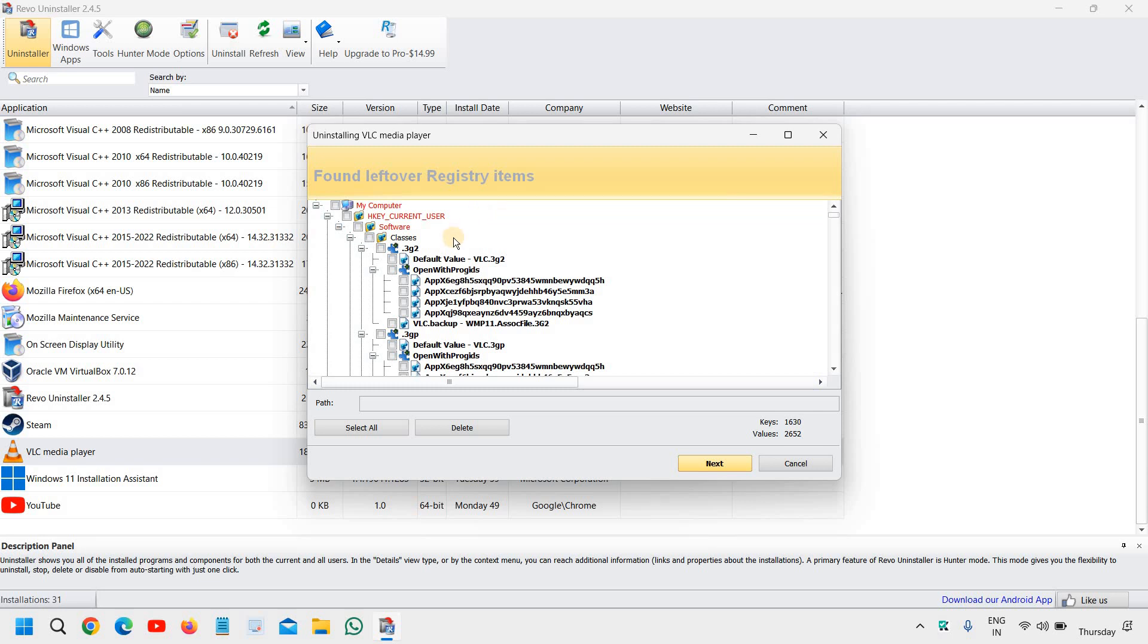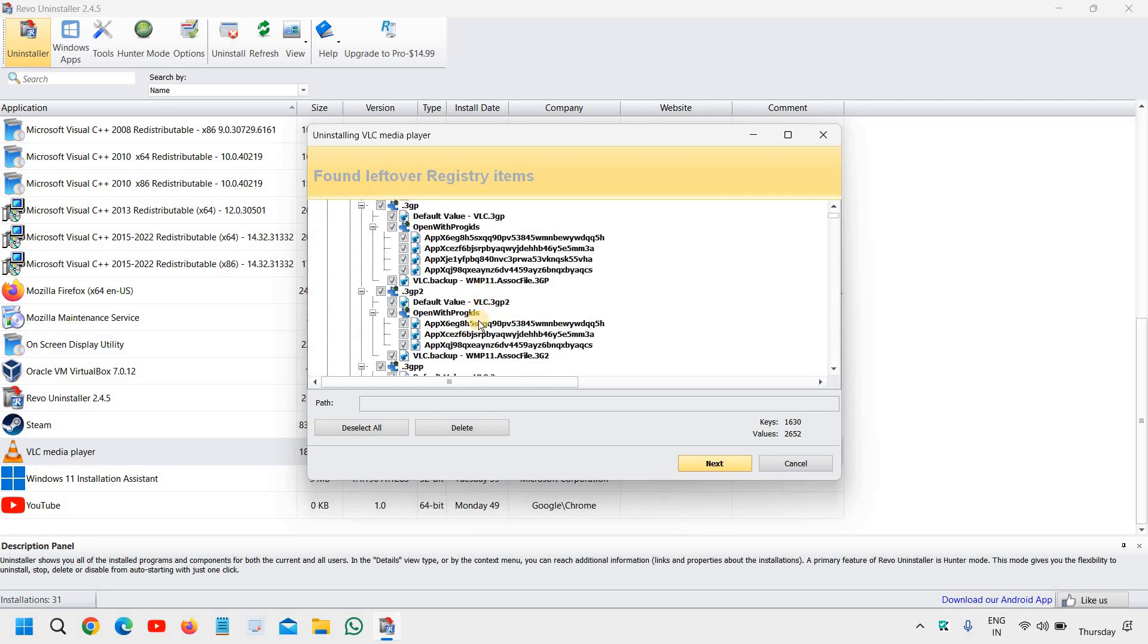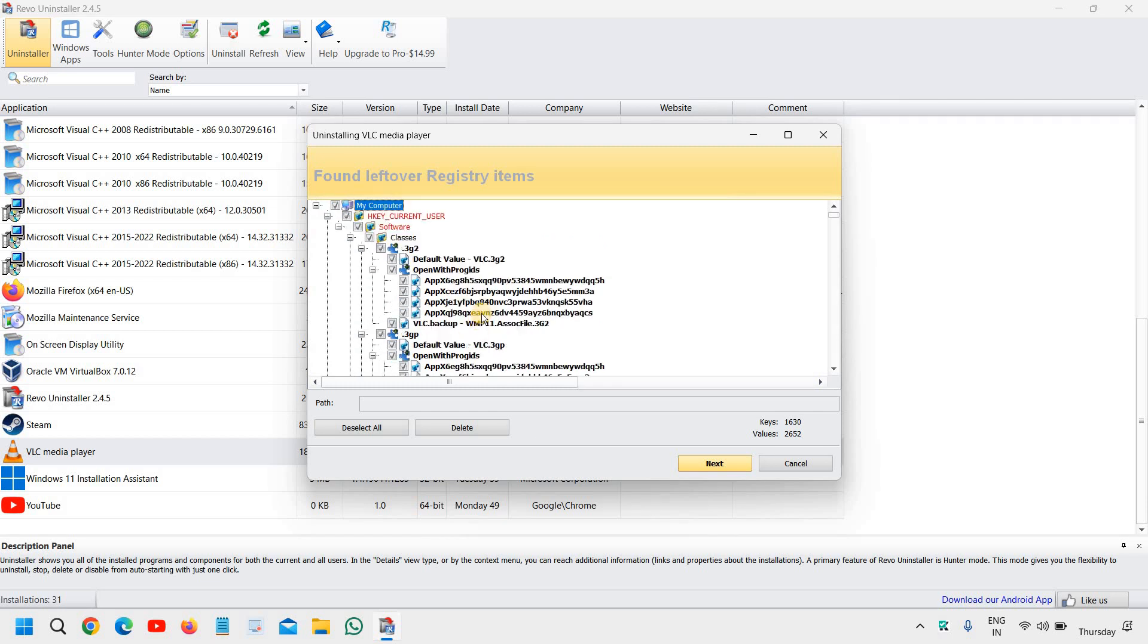Found leftover registry items. You just have to select 'My Computer.' You're not going to delete everything—you're only going to delete the particular application or game which you're uninstalling. We have selected, and all the values and registries related to that particular game or application will be selected.